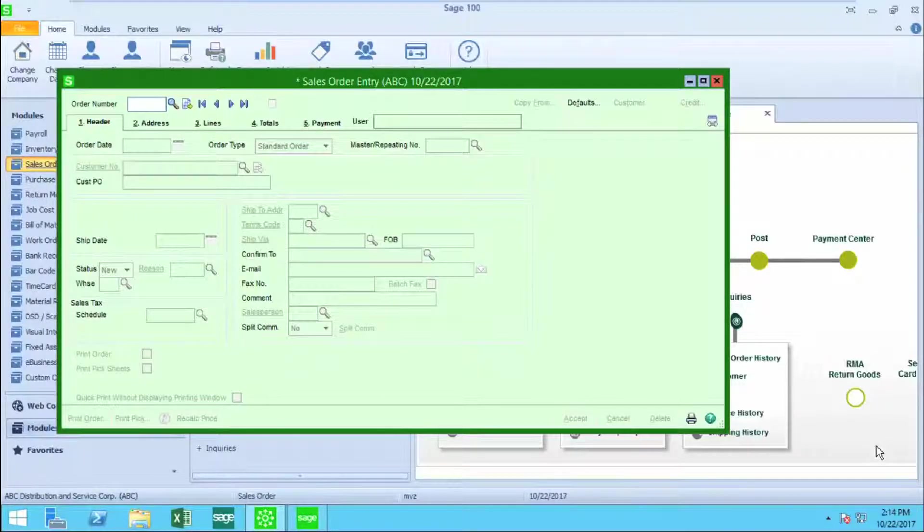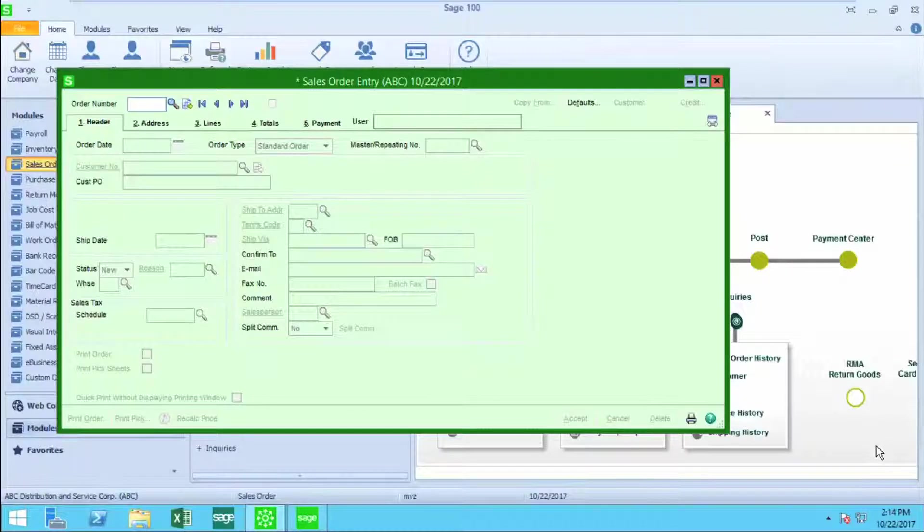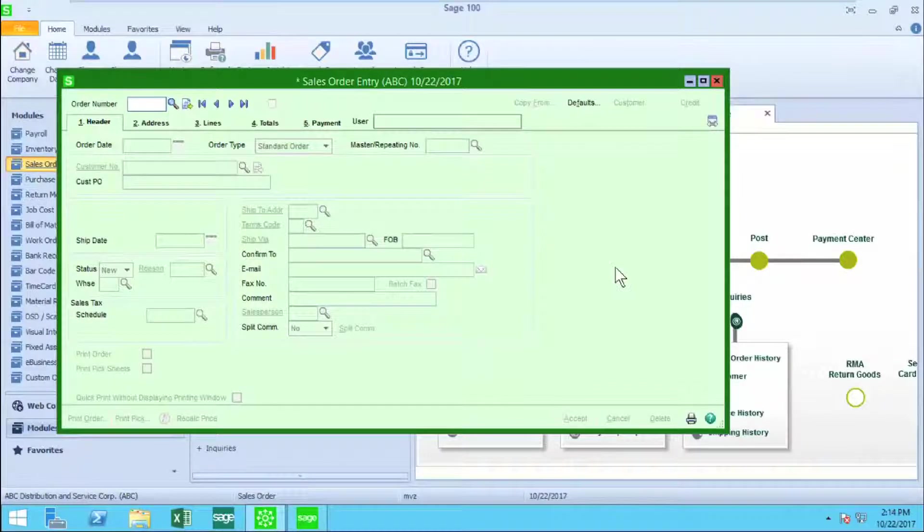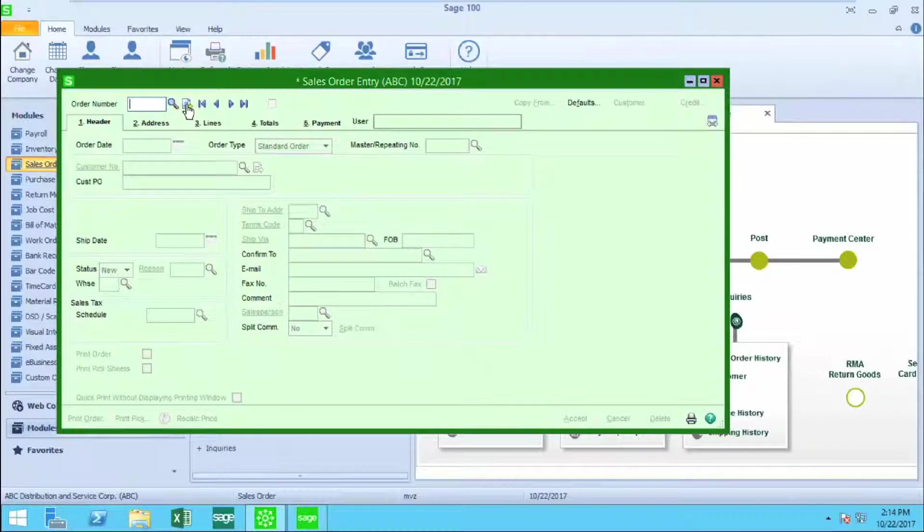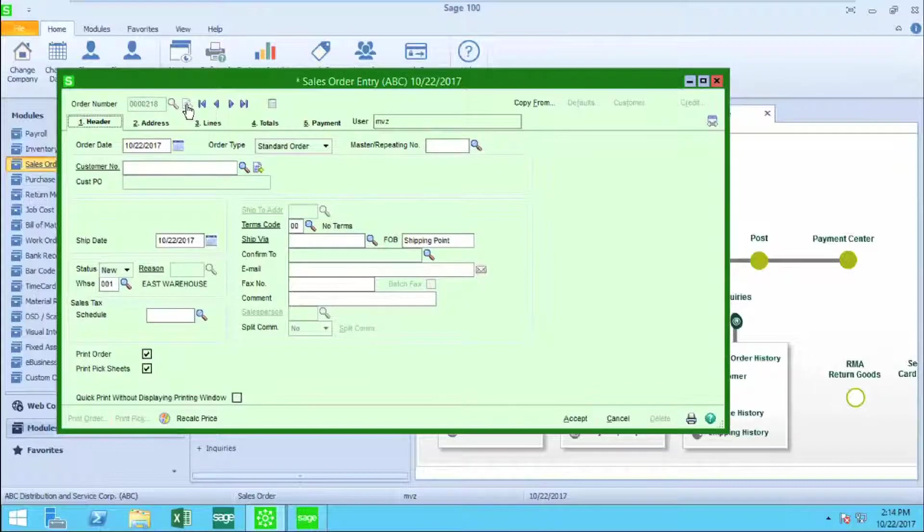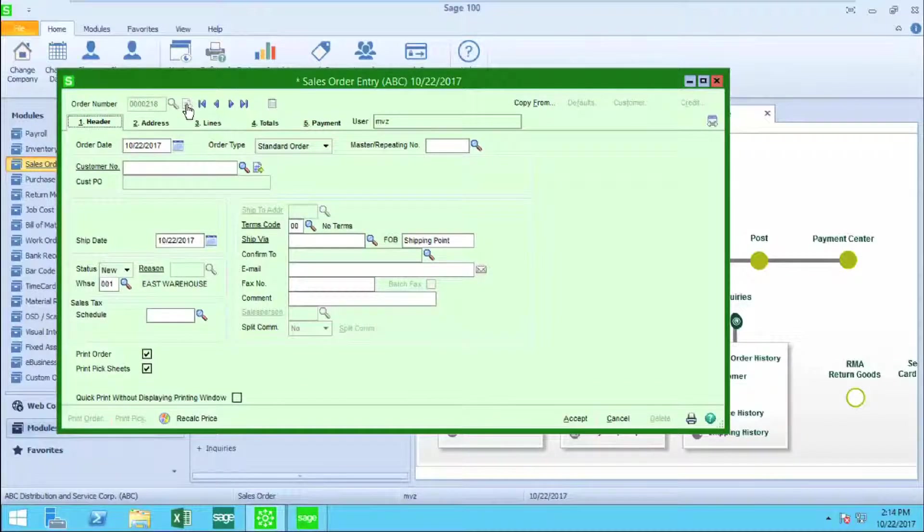The first task is to assign the order number. I'm going to do it with this handy little next icon. If I wanted to, I could certainly enter the order number rather than taking the next system number.